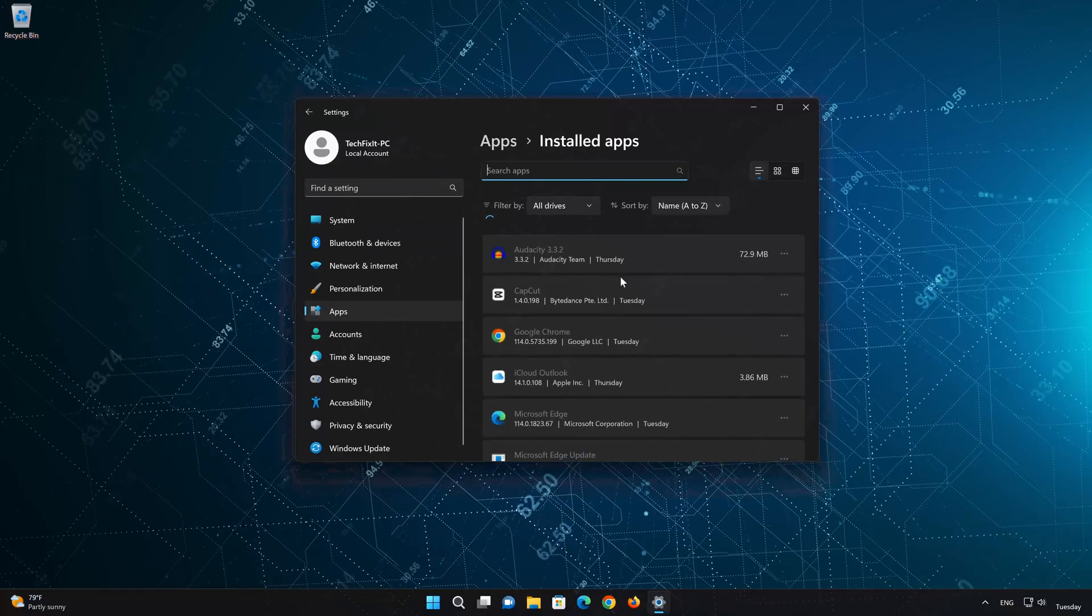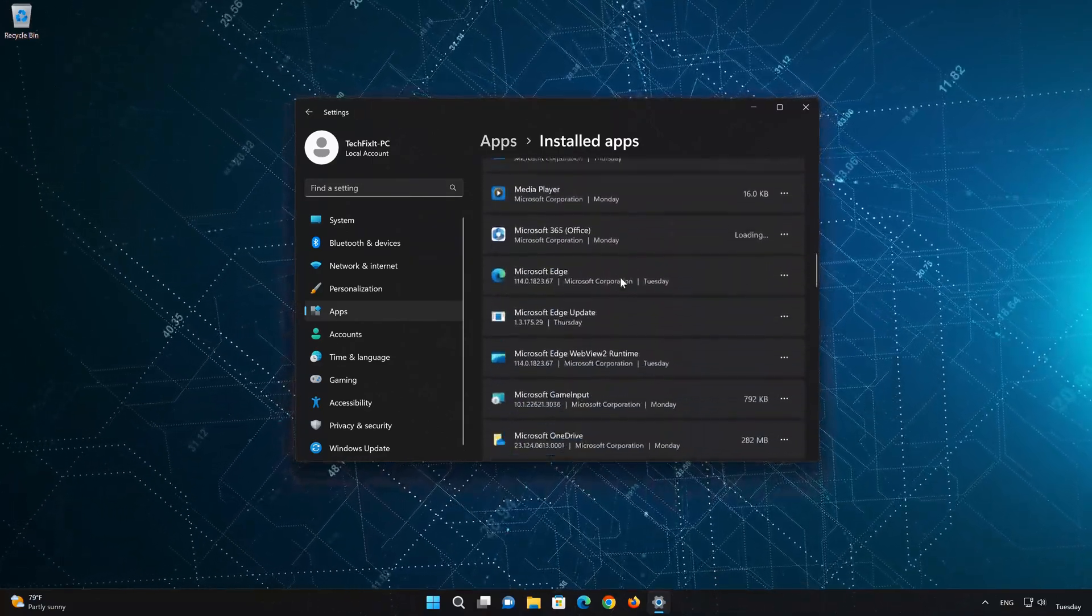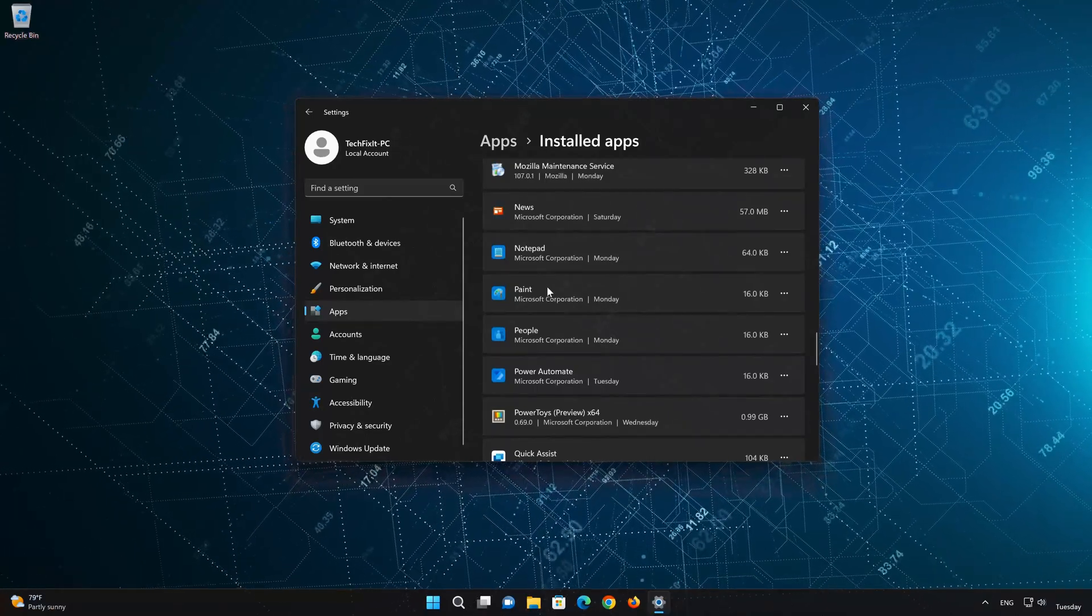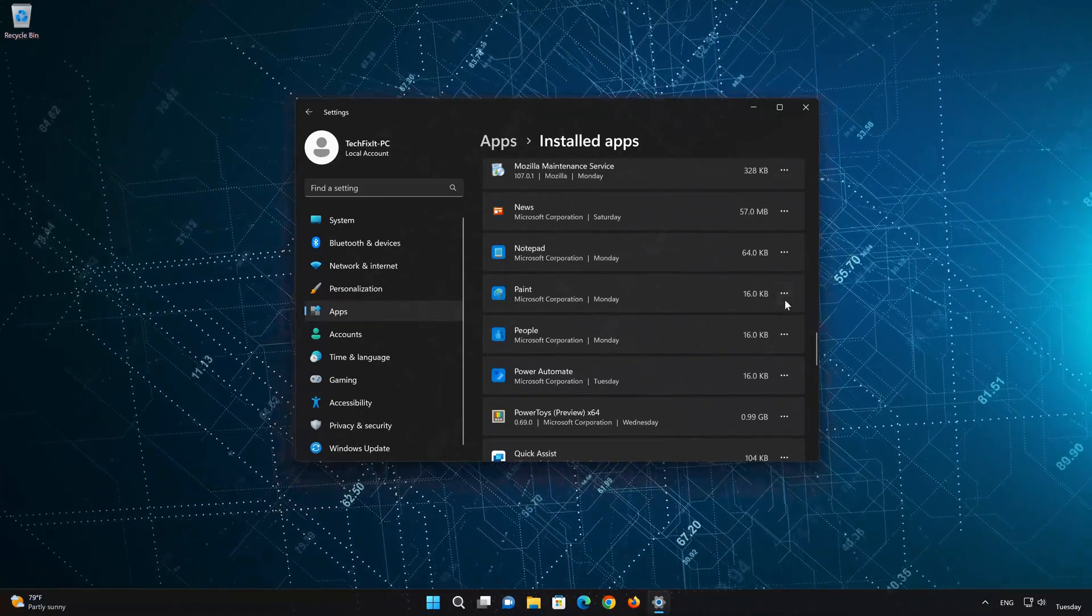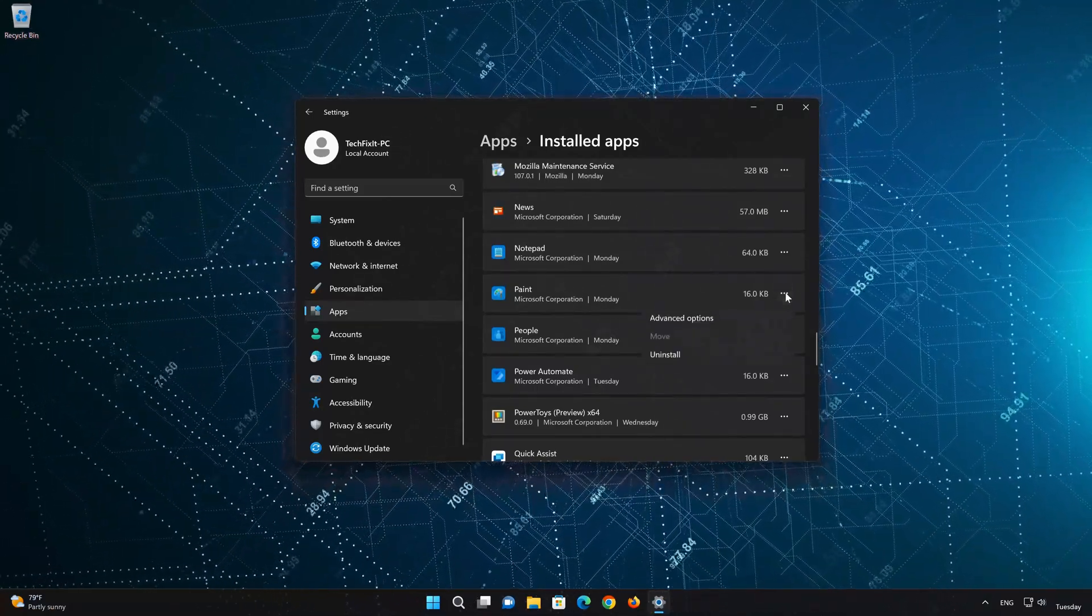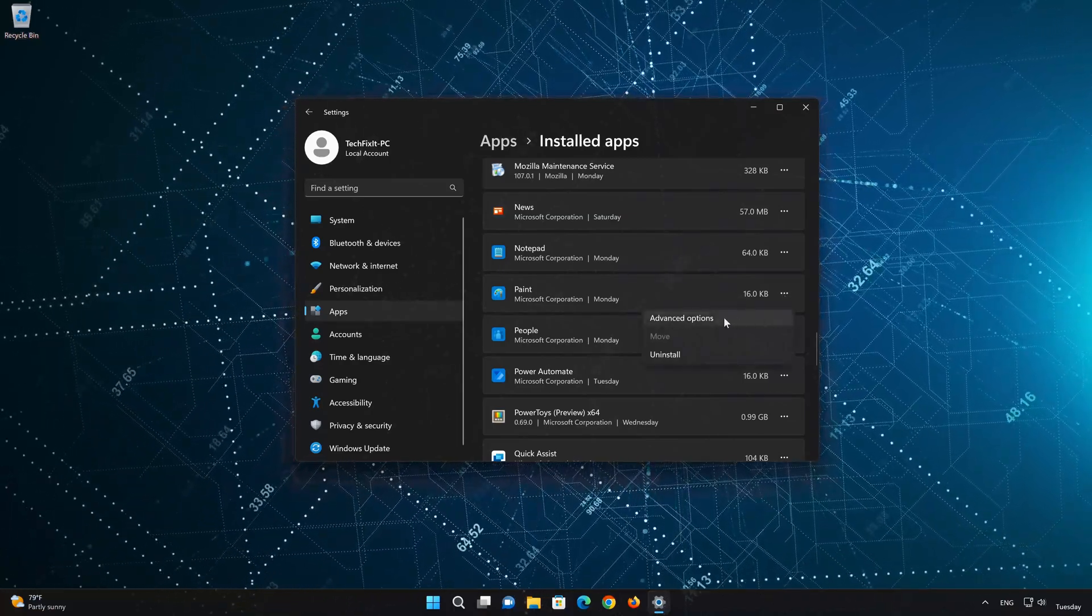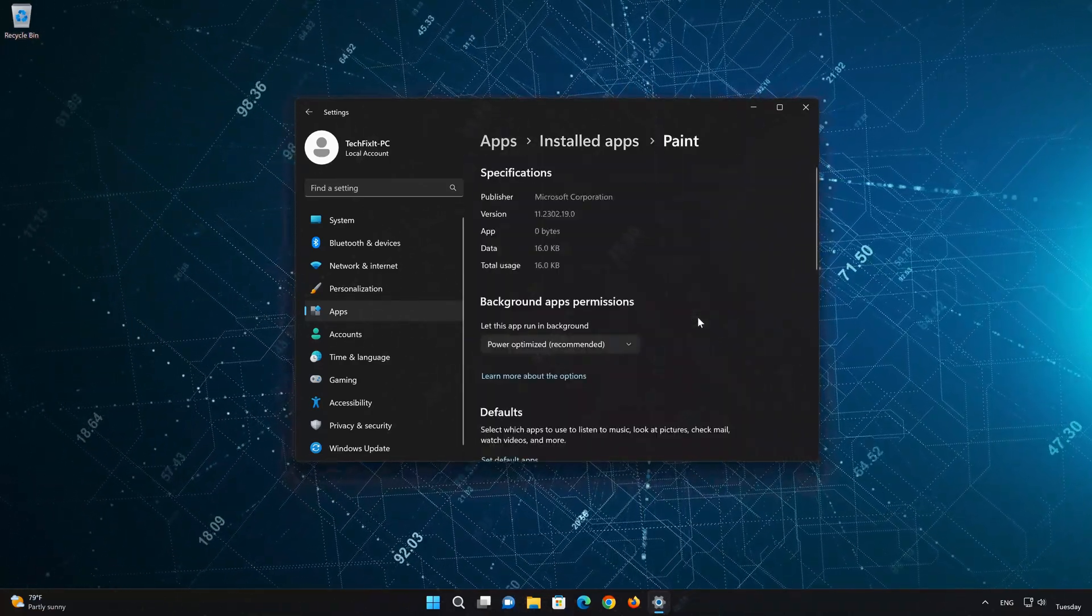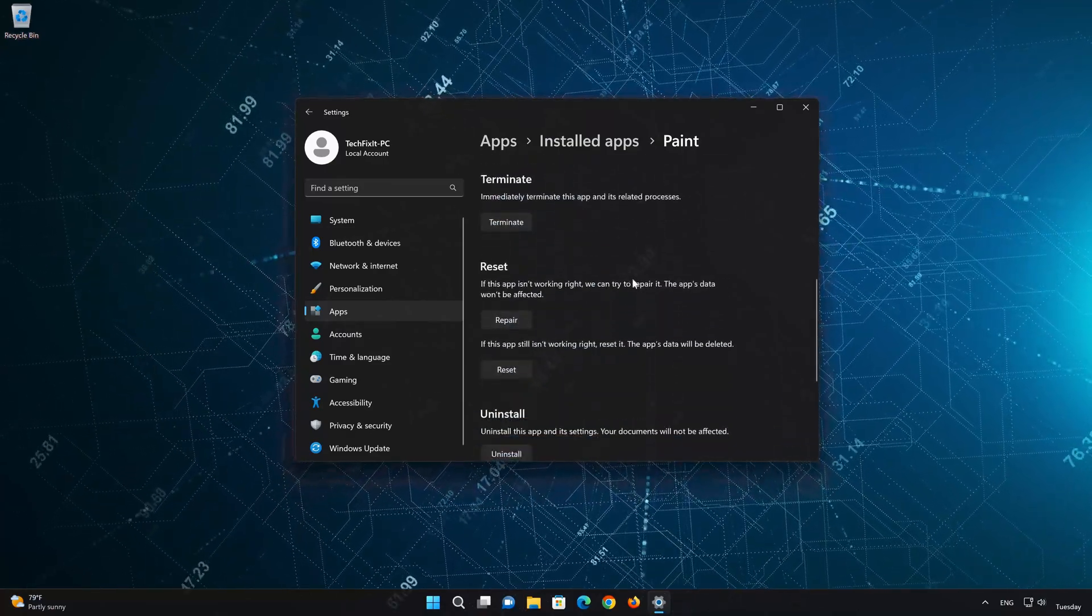Locate Paint. Click on the three dots to open the Paint app options. Click on Advanced Options.